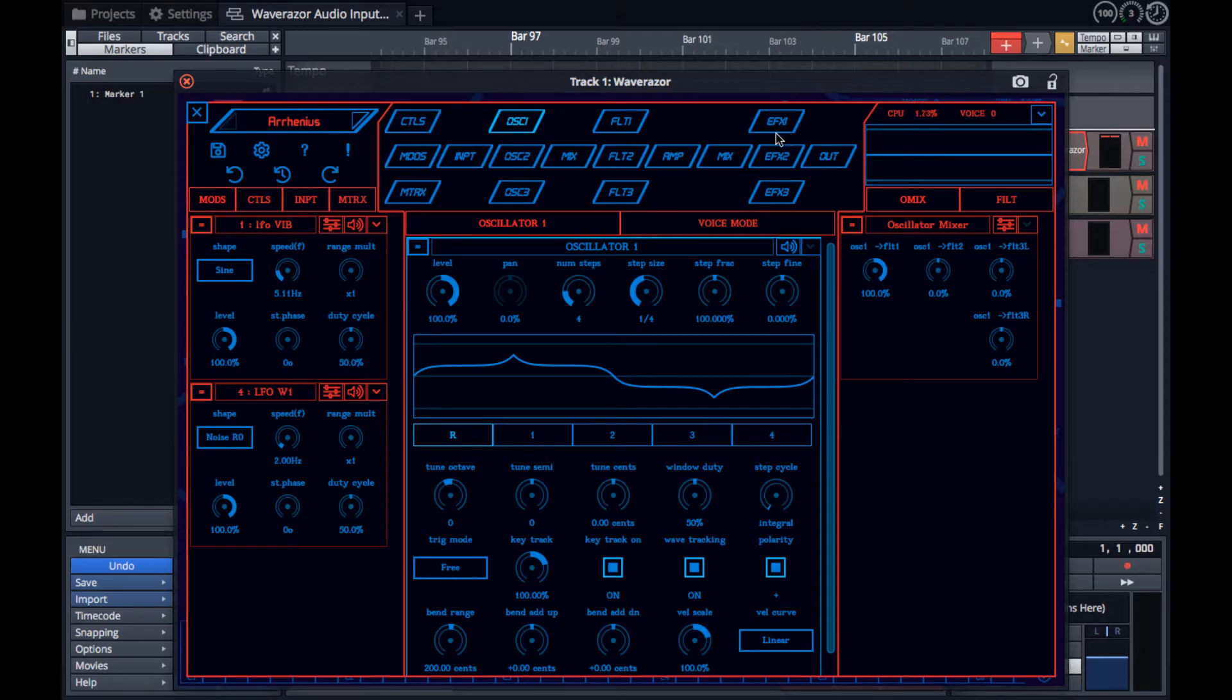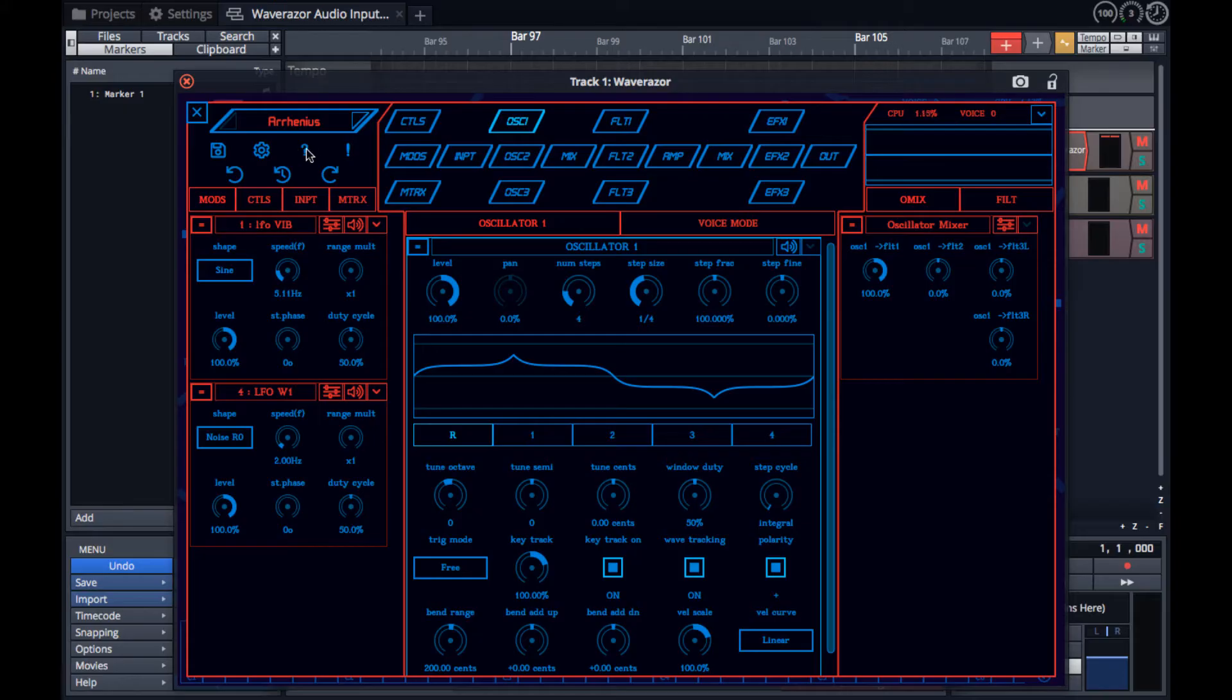In the upper left section, you'll find the patch browser, save, settings, help, panic, and new buttons for undo, edit history, and redo.